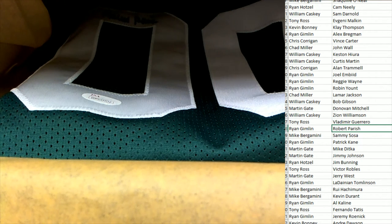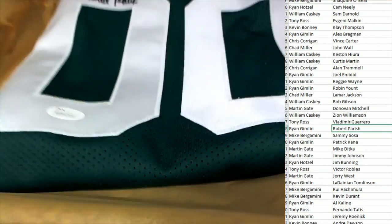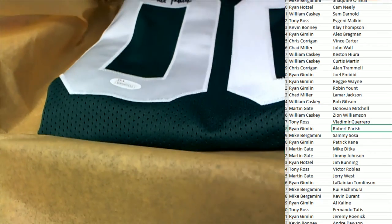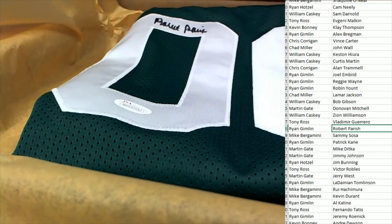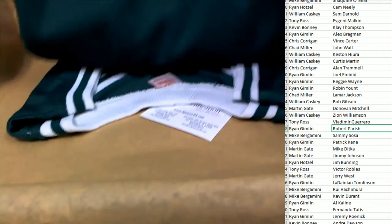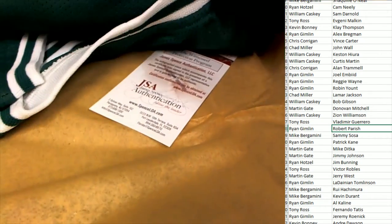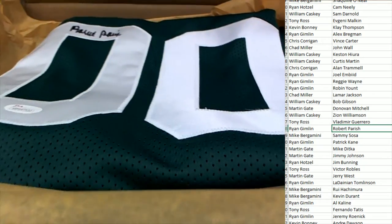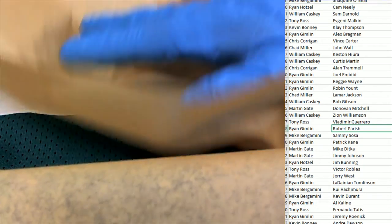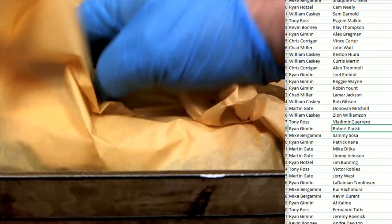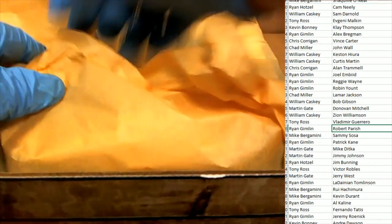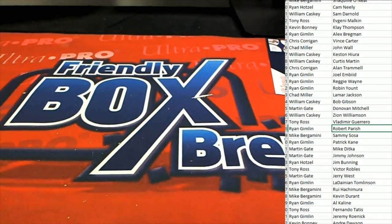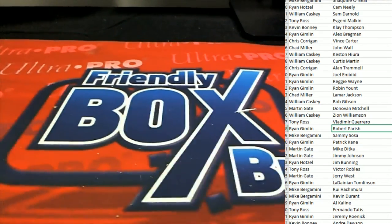I don't know how tall he is, but he's a tall dude, man. Robert Parrish. I'm pretty sure if he's not in the Hall of Fame, he probably should be. He's a legend. You've got the JSA Authentication. Nice hit, Ryan. I'm pretty sure he's in the Hall of Fame, though. I don't know. I'm really curious now.